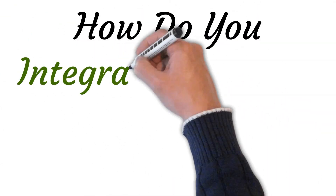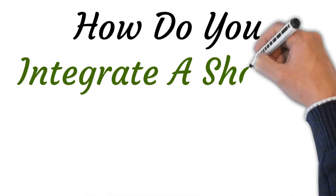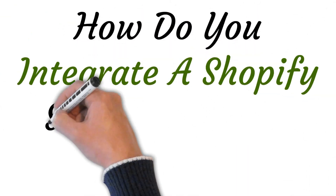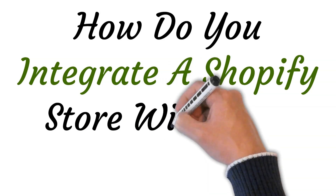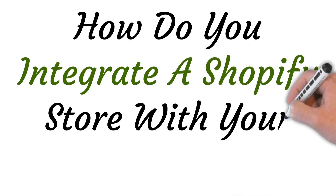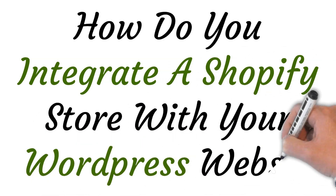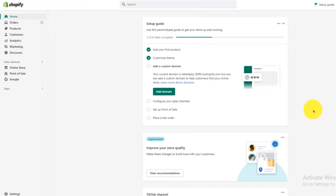Hi, welcome to this video where I will show you how to integrate a Shopify store with your WordPress website. Let's get started. First of all, open your Shopify admin page and log into your Shopify account.